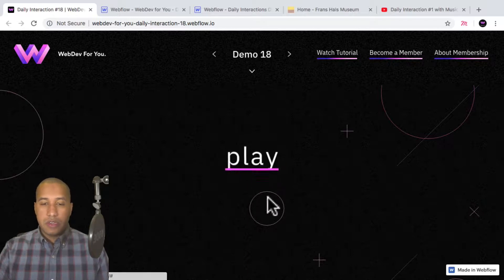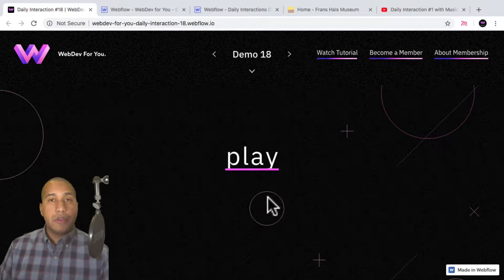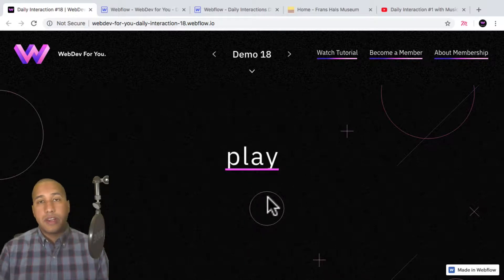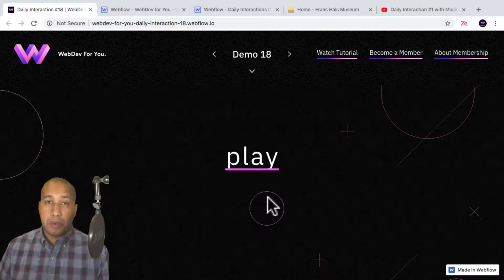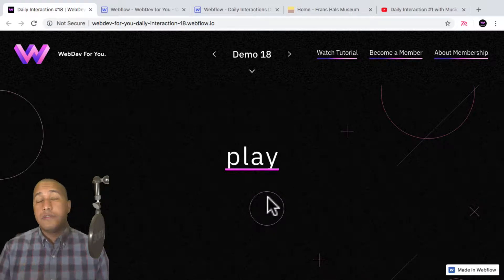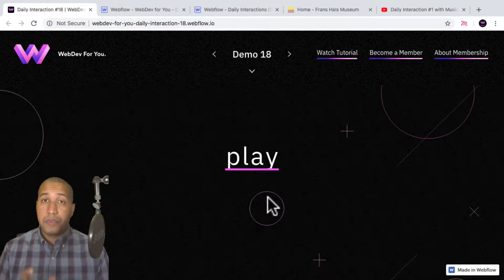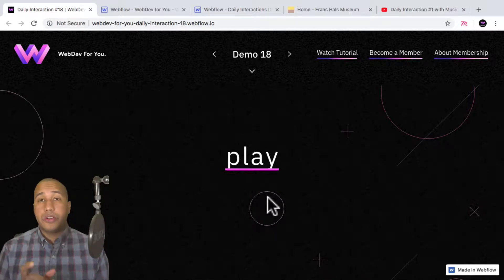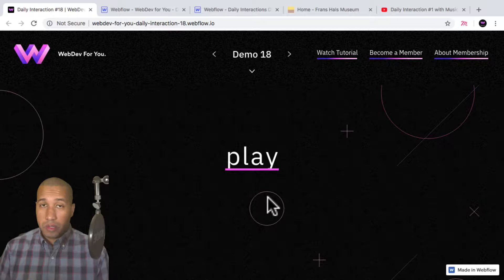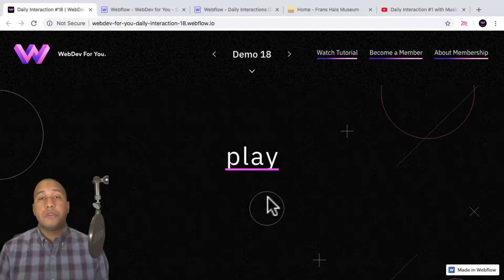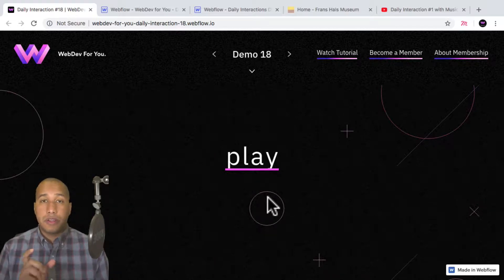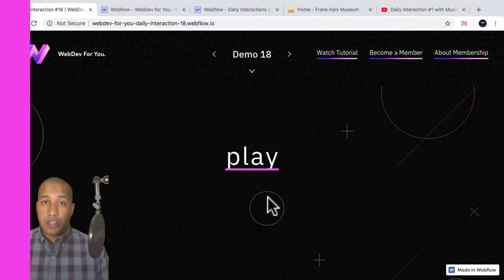All right, looks good. So to view more daily interactions and premium content, visit webdev4u.com. Also be sure to subscribe below to receive a notification every time there is a new daily interaction.